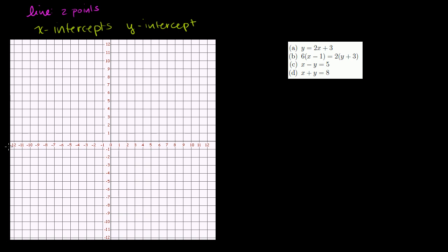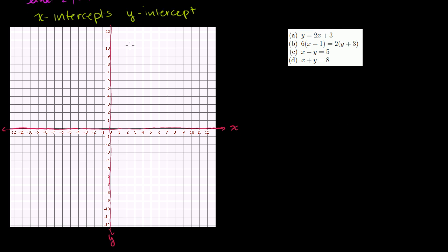Just to make it clear, this horizontal line on my graph paper is the x-axis — it just keeps going. And this line in the middle going up and down is the y-axis.